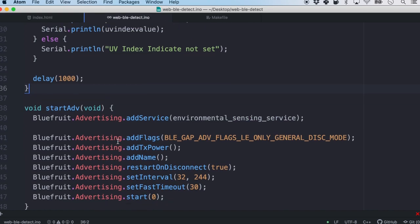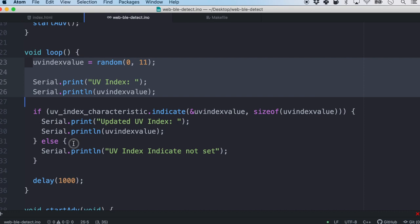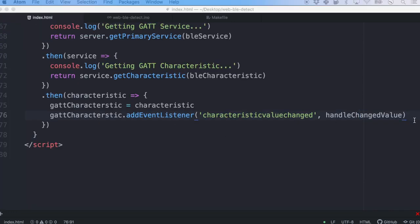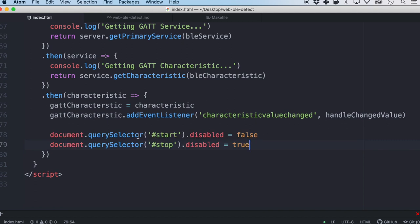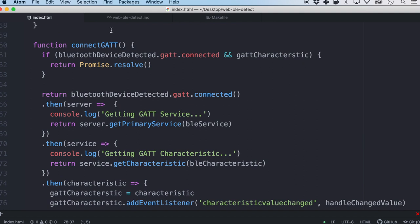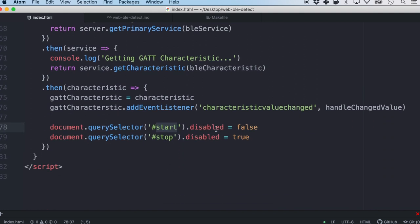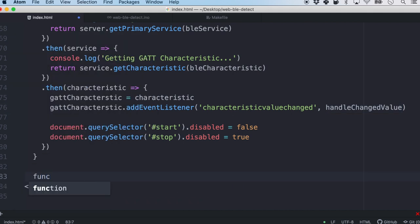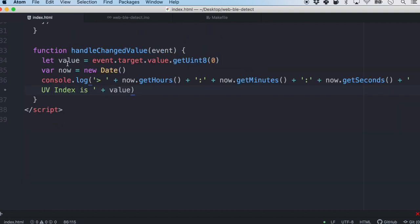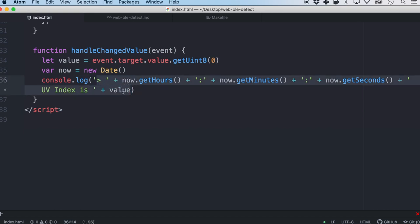We also define the function to handle what happens when the changed value comes in, received as an event. We define a value as the same uint8 value. And finally we log both the date and the UV index value to the console. Since our firmware generates a random value every one second, it will be changing continuously.